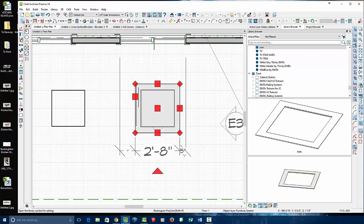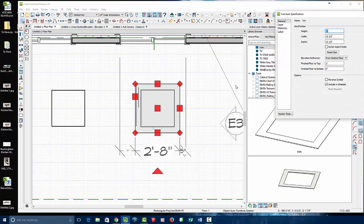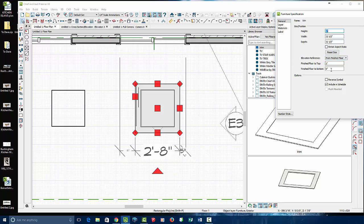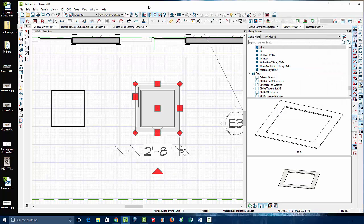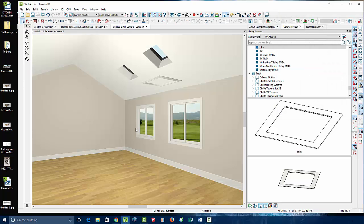Select it. Maybe open it up. Maybe raise it off the bottom 96 inches. Go to our full camera view. Here's that molding again.